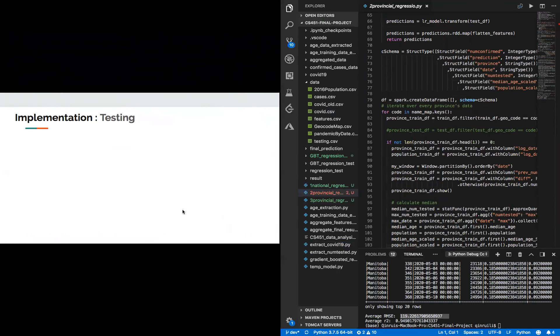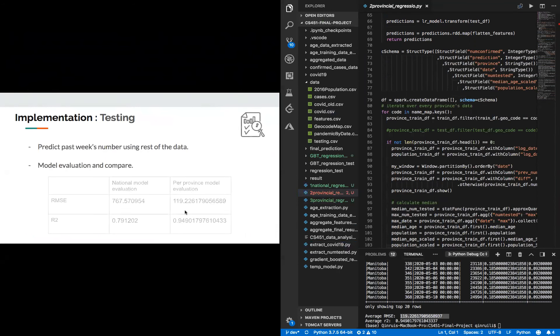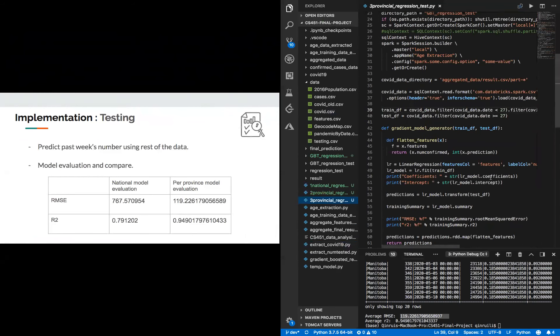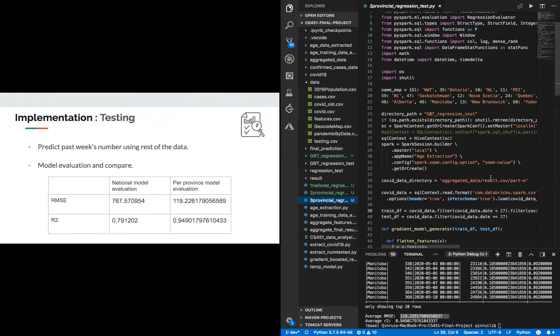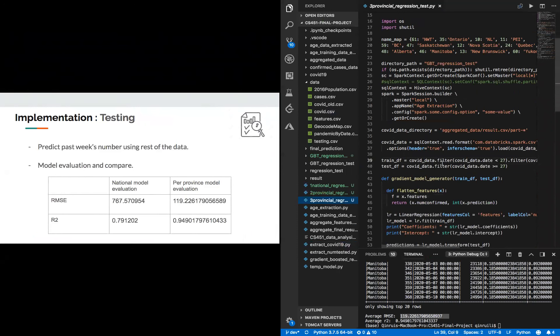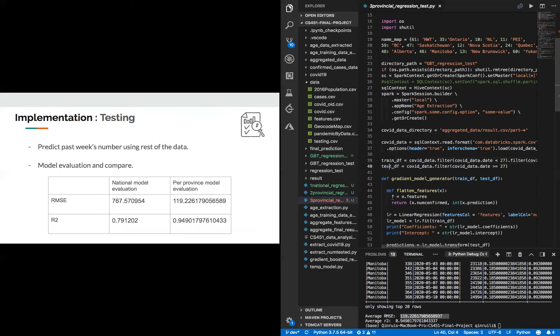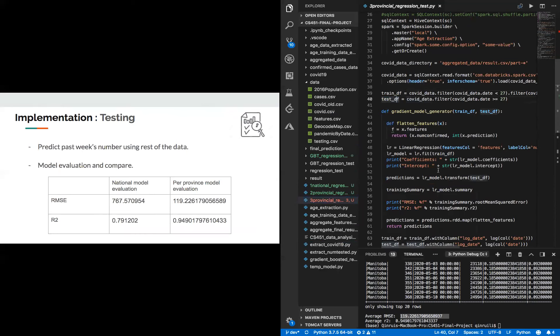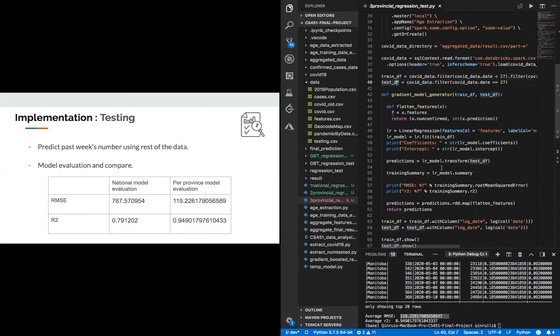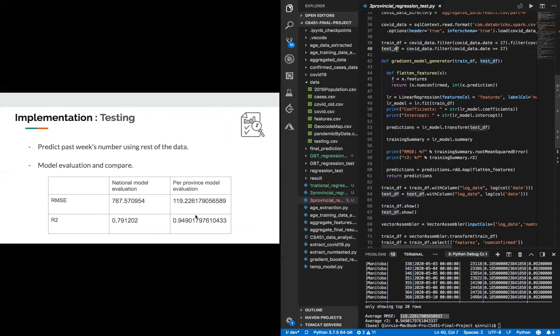So for each model, we also design testing methodology. Our testing methodology is that for both of the two models, we'll split the known data into train data frame and also testing data frame. The trained data frame is the last month's known data, and the test data frame is the most recent previous week's confirmed cases. And then we'll compare those two models by calculating their respective RMSE and coefficient of determination.